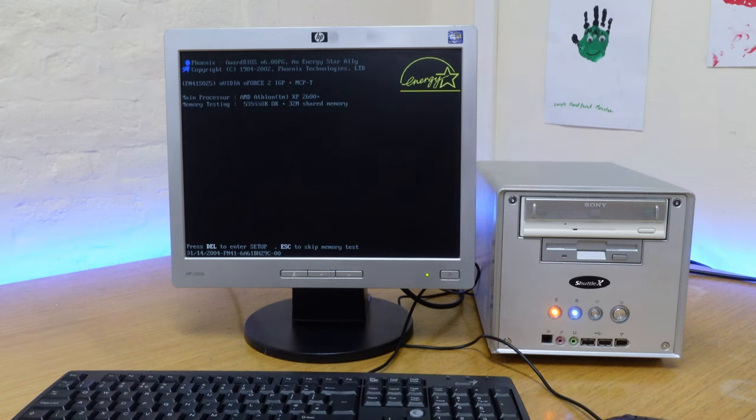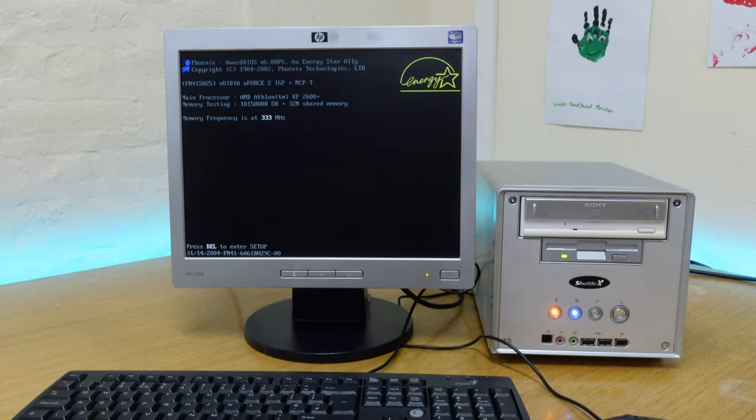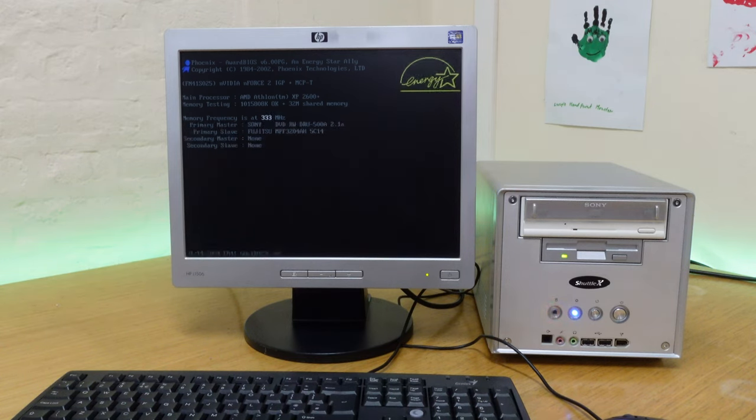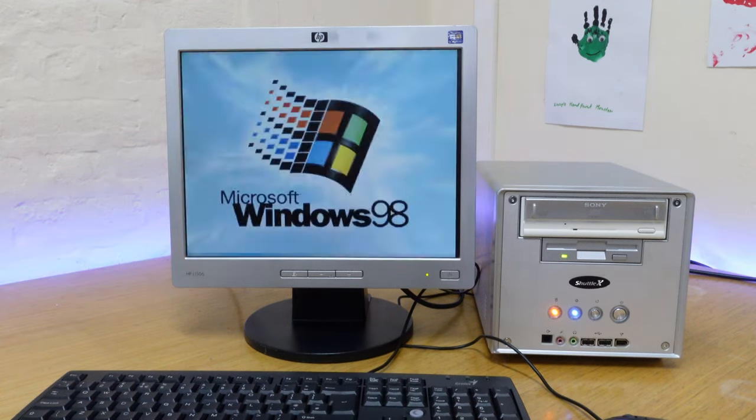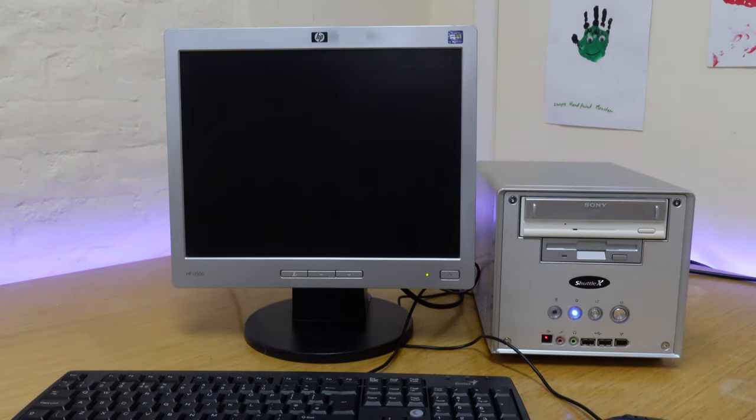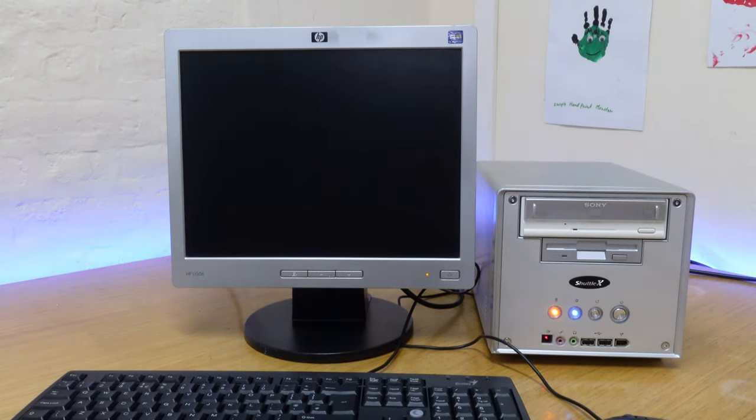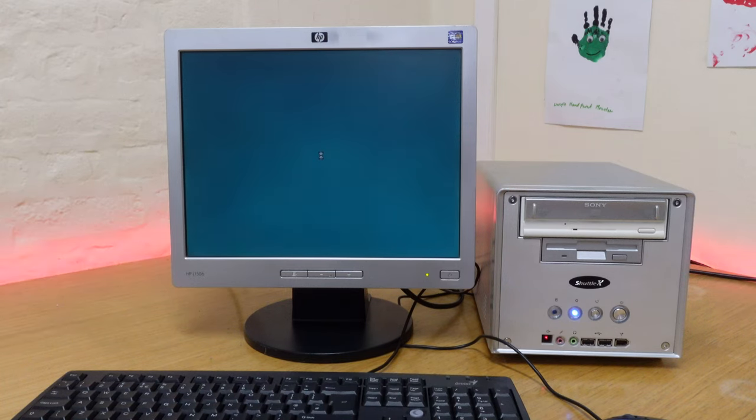In terms of the software for this machine, we're right about the period where Windows XP was taking over. But back when I had this model in 2003, I was still rocking Windows 98 second edition, so that's what I'm going with. I may look at upgrading to XP at some point if I find I can't run some later titles on this machine.